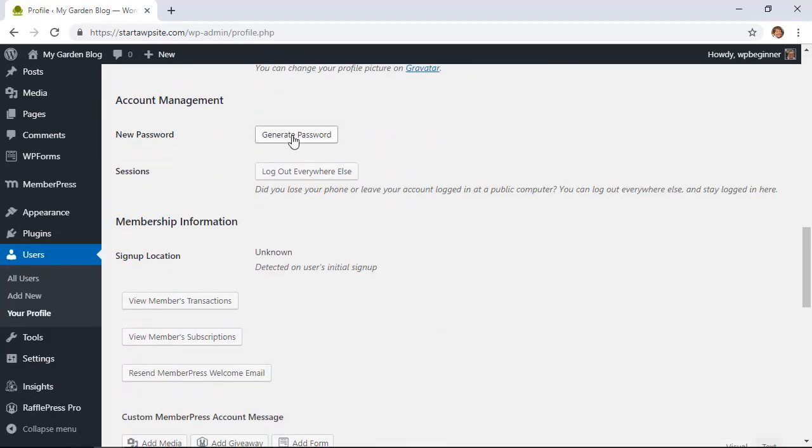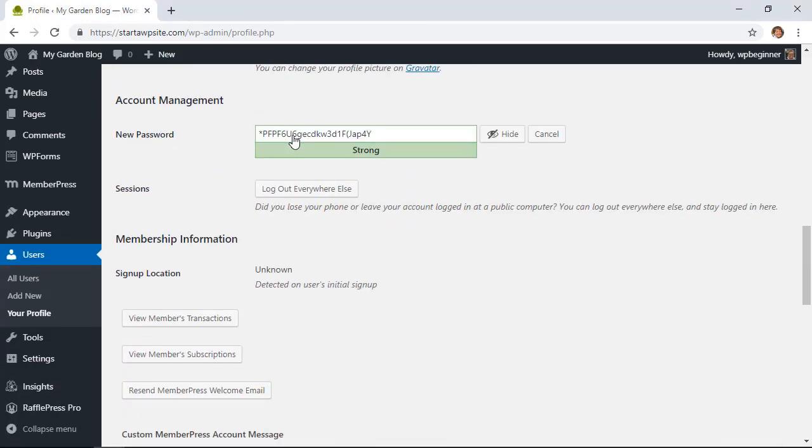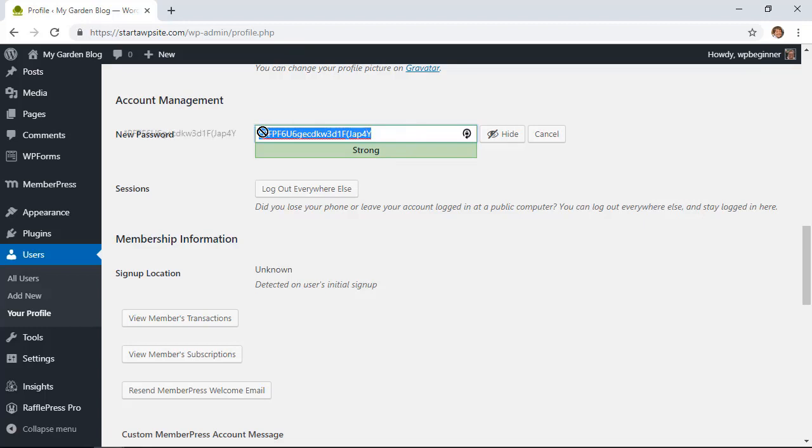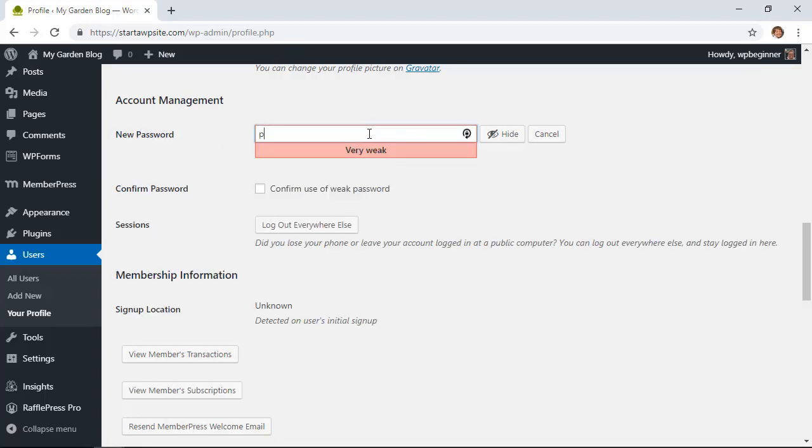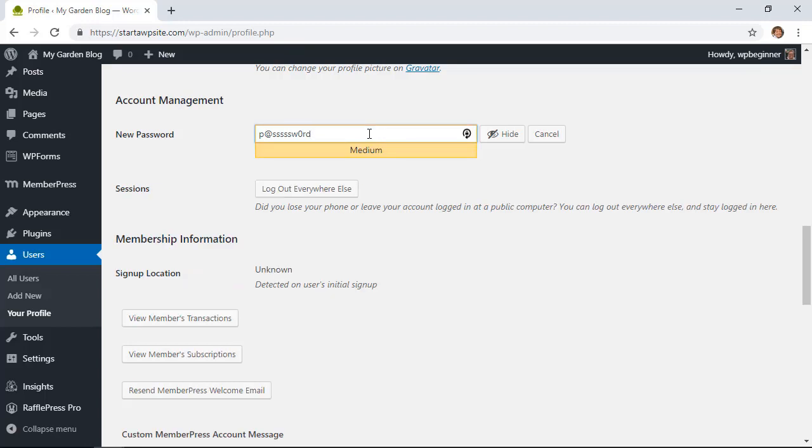From here you can select Generate Password. Now what this will do is it will automatically generate a strong password for you. You don't have to use that - you can put in your new password, and you'll see as you're going along and writing out the password, it'll go from weak to medium to strong.